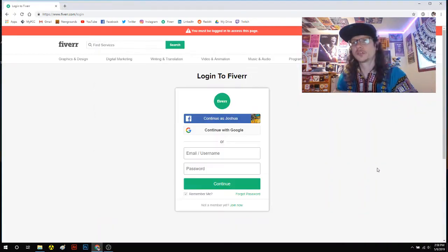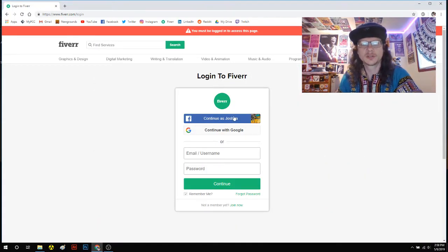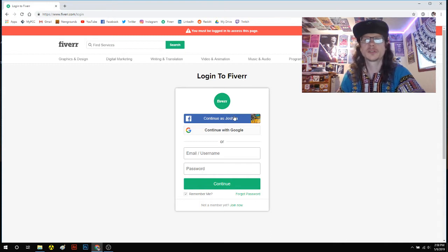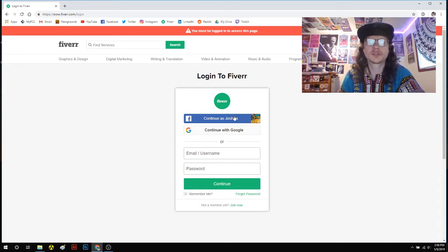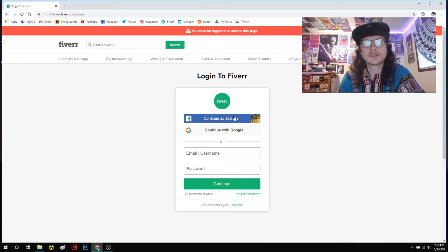Hey, what's up, everybody? It's Joshua here at Smirk Studios, and today I'm just going to teach you how you can make money on Fiverr.